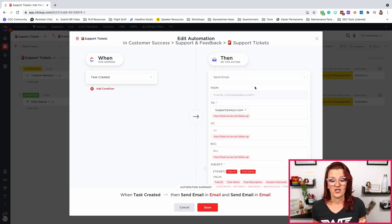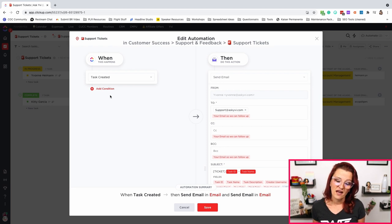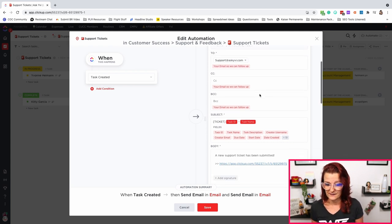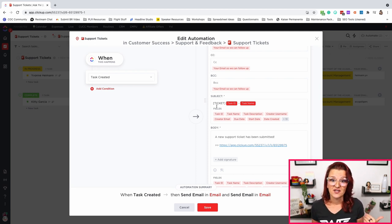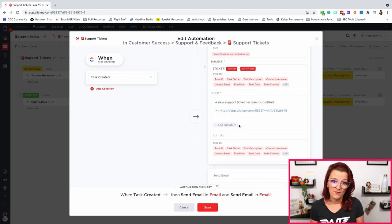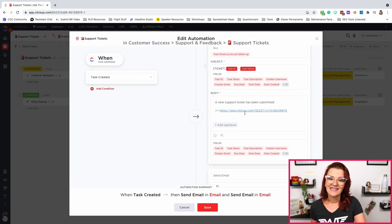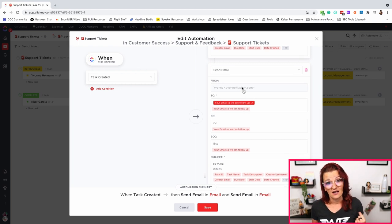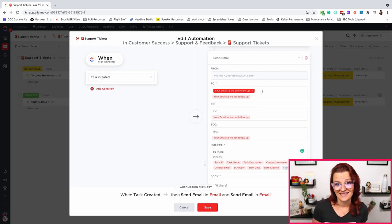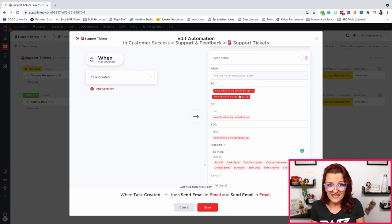We are making use of ClickUp's email automation feature. When task is created, we send an email from my regular email to my support inbox — that's where my support tickets come in. The subject is going to be 'ticket' in brackets, so I know a ticket has been submitted, then the task ID dash the task name, which is the person that submitted the ticket. In the body of that email: a new support ticket has been submitted, and I link straight to that support ticket list — not specifically to that task, just straight to my support ticket list. Keep it simple. Then we send a second email, which is coming from me and going to the email that was entered in the form. So we are using this email custom field that you set up in the form to pull that information in and send that email out specifically to the one that submitted the ticket.